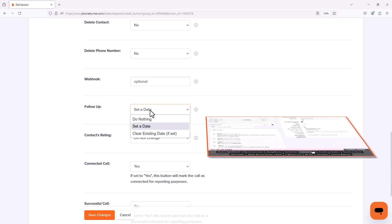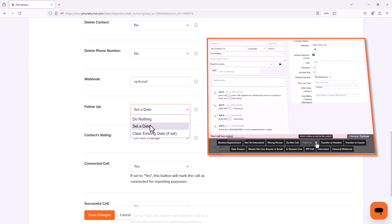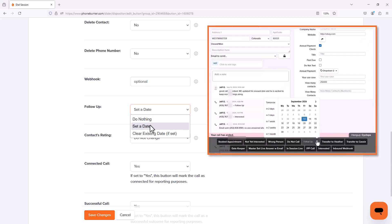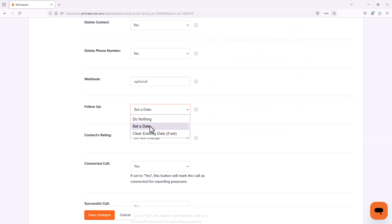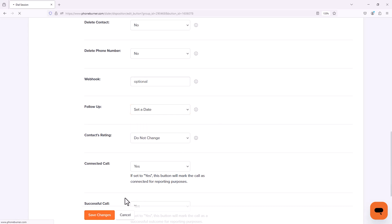And the set date option here in the follow-up section forces us to set a date before we can click this disposition. You can also configure some dispositions to clear an existing date if there is one. But let's go ahead and save changes for this button.